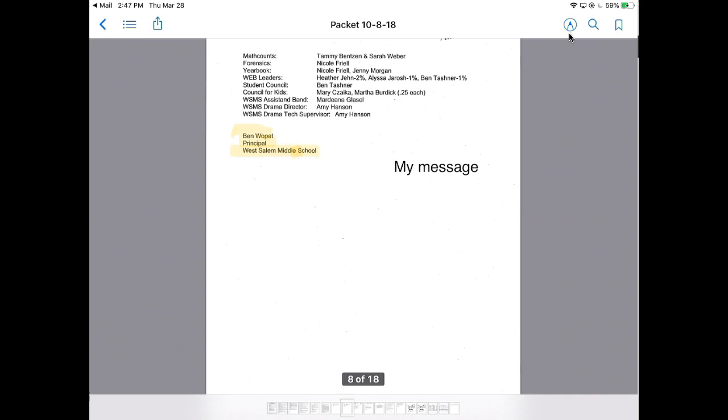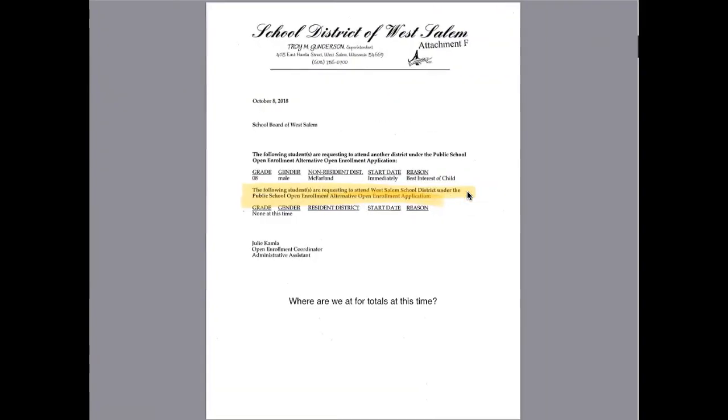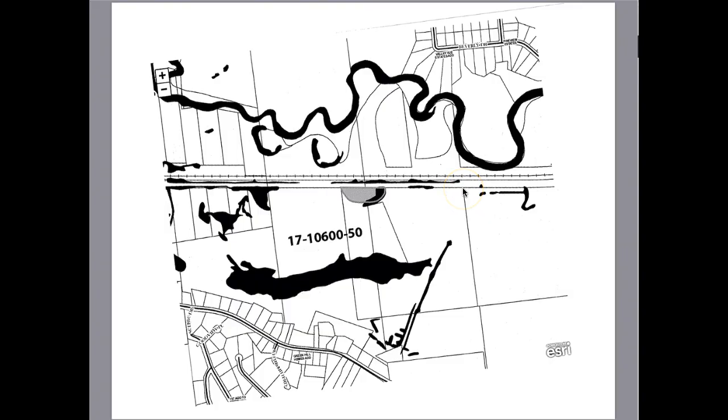I can also bookmark a page. If I wanted to go back to that page later, I could bookmark that particular page. Otherwise, it's simply a matter of swiping across. You're going to see that I've been in here before and done a little highlighting.